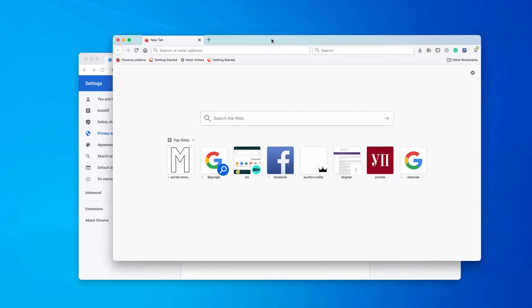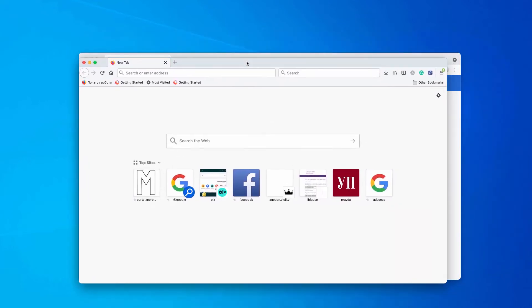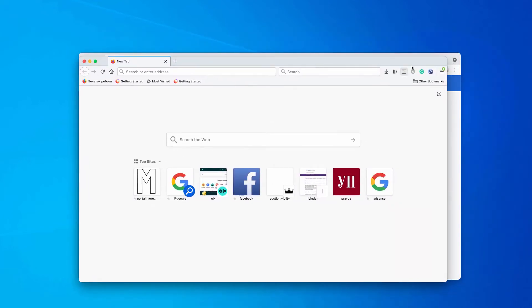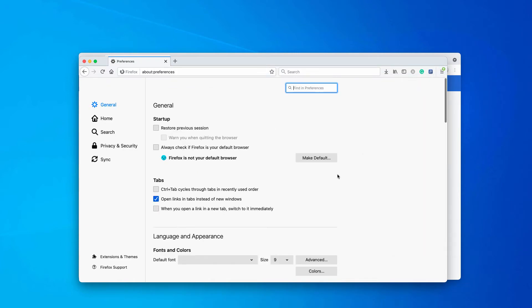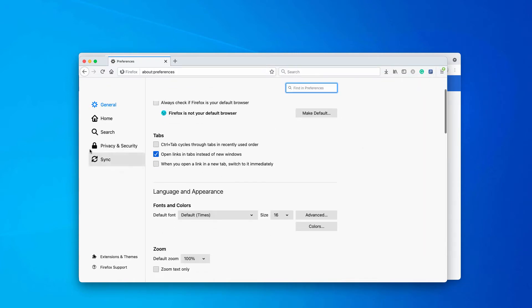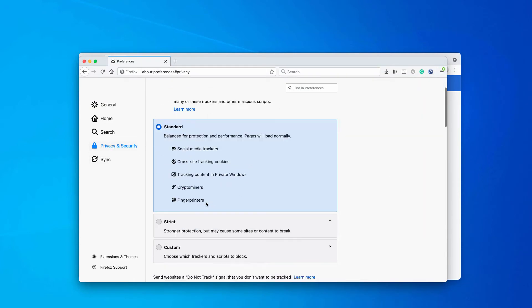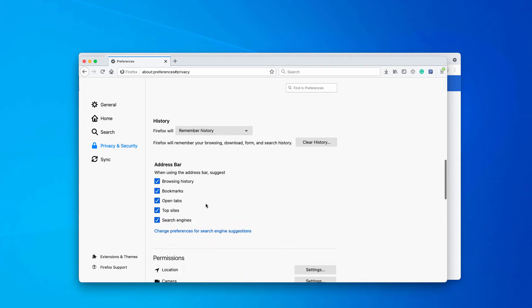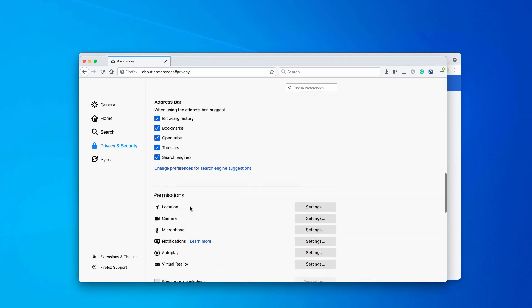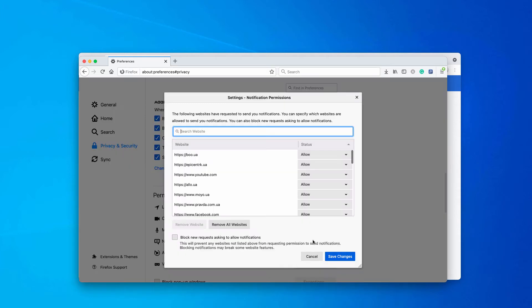By the way, if something similar occurs with Firefox, go to the menu, click on preferences, then go to privacy and security, scroll down to the permissions and click on notification and settings.